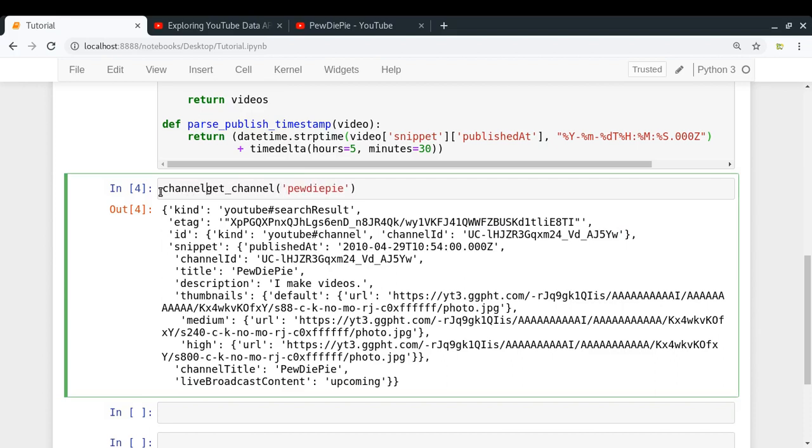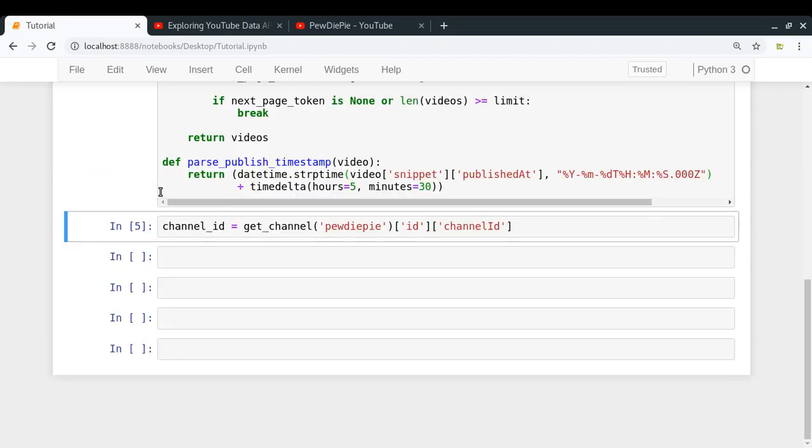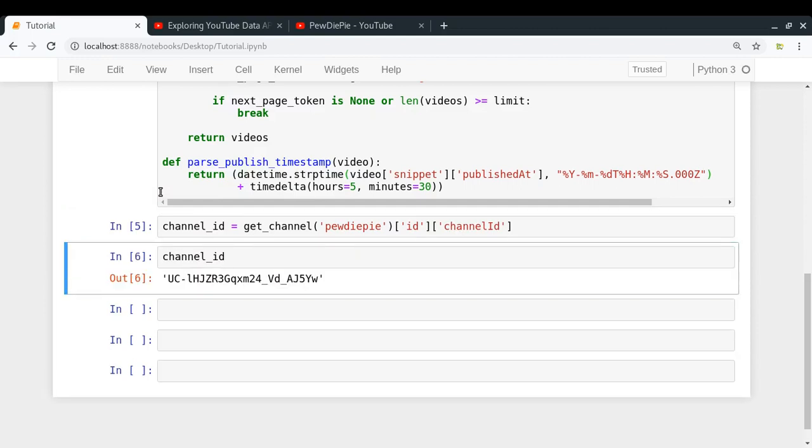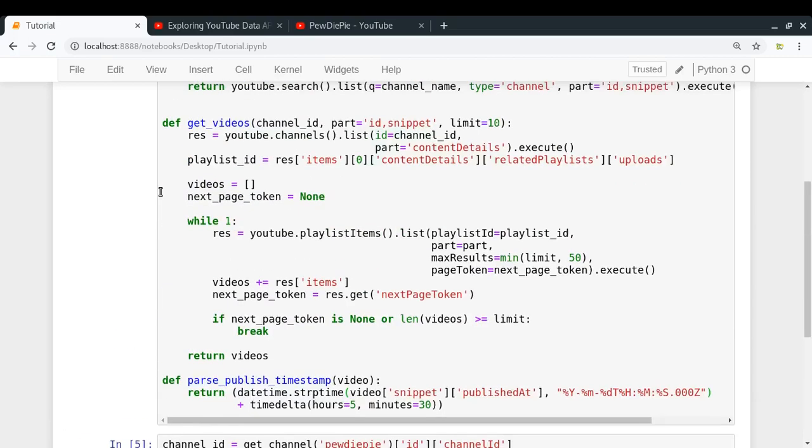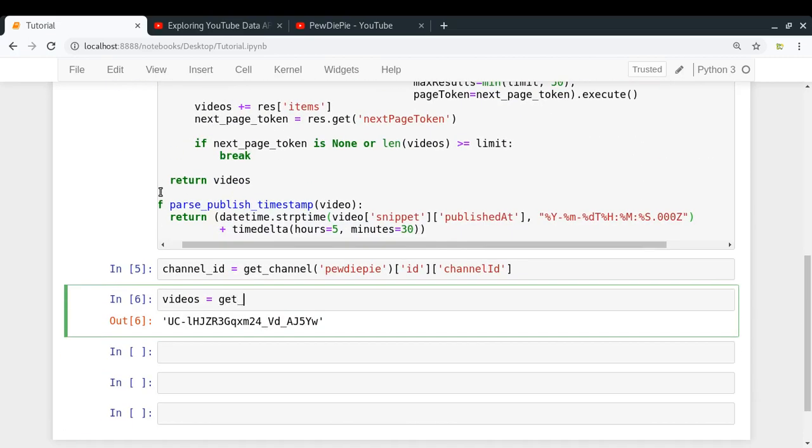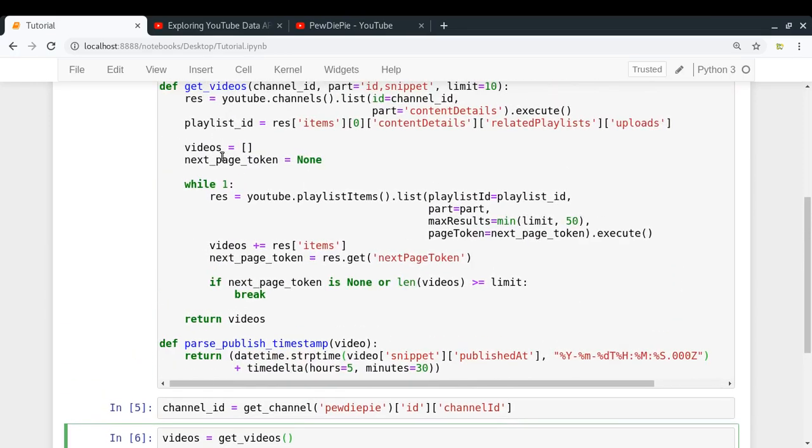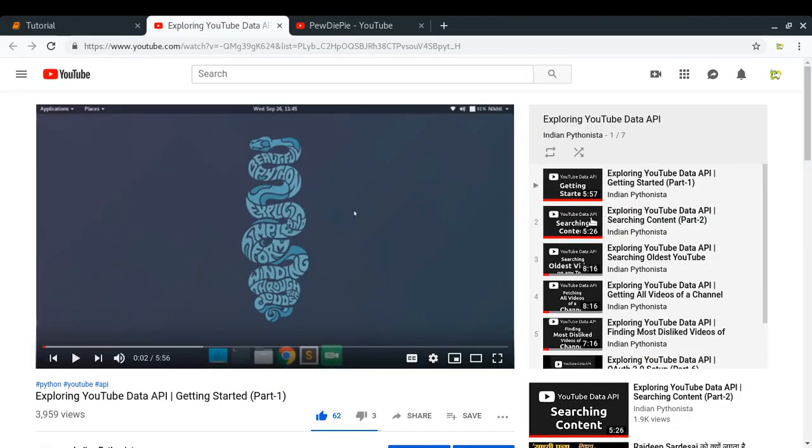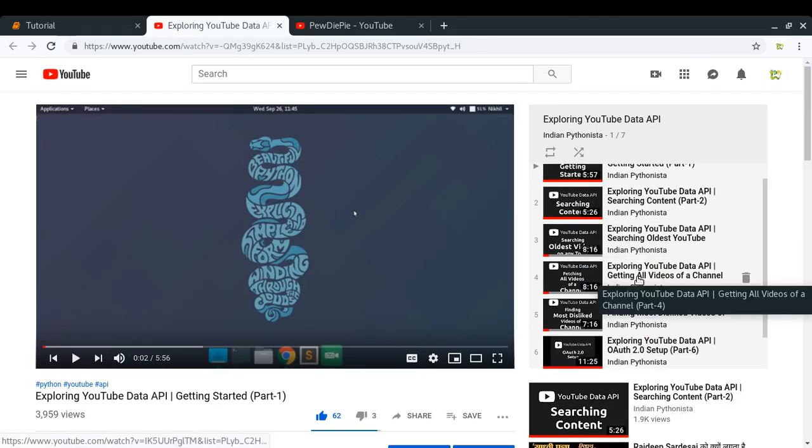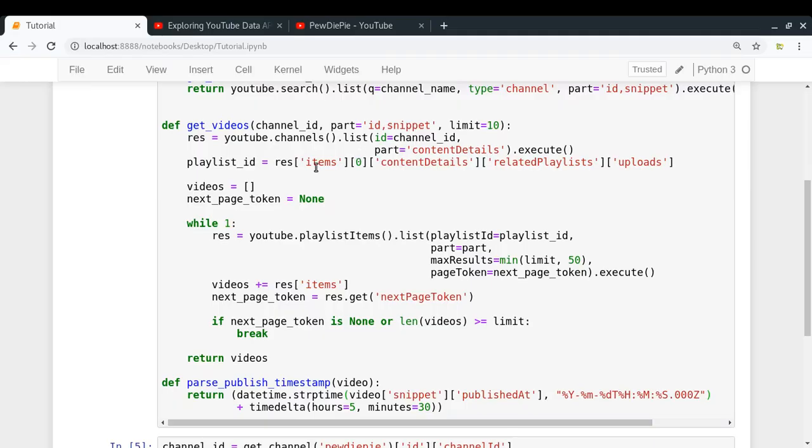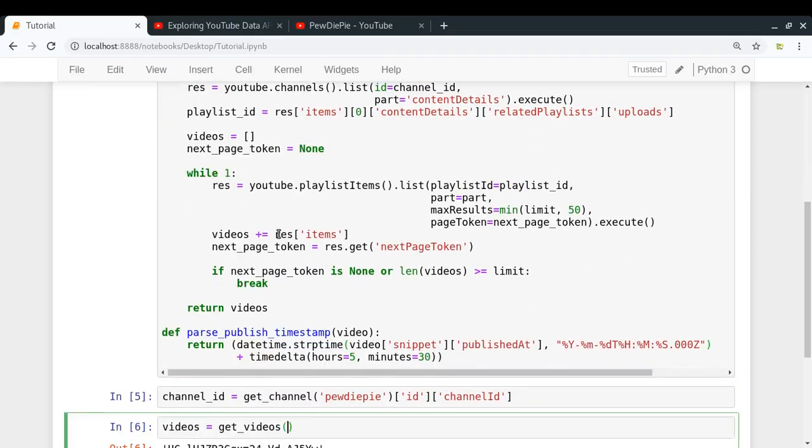So let me put it as channel_id = get_channel in which I'm going to pass the channel ID. So yeah, so we have got the channel ID. And now what I need is I'll be exploring the last hundred videos of PewDiePie. So videos = get_videos. If you want to understand the basics of it, like how it is working, then you can check out my fourth video in this particular series, which is getting all videos of a channel. But if you want to just use it directly, then you can do that too.